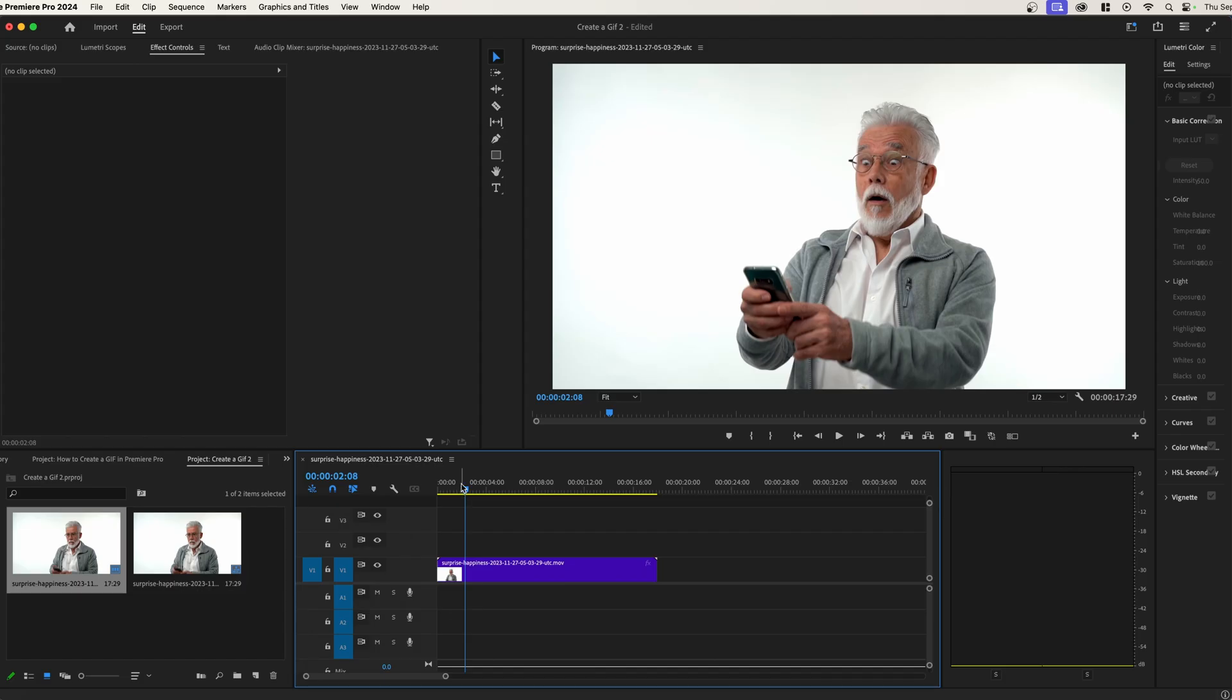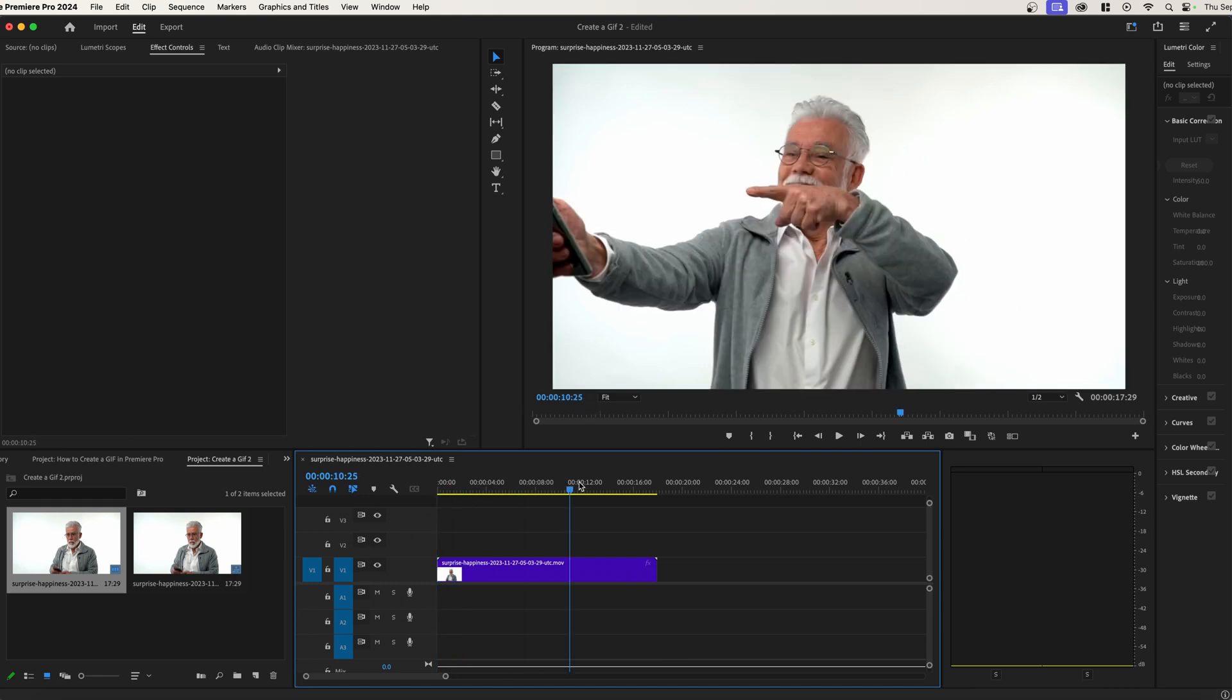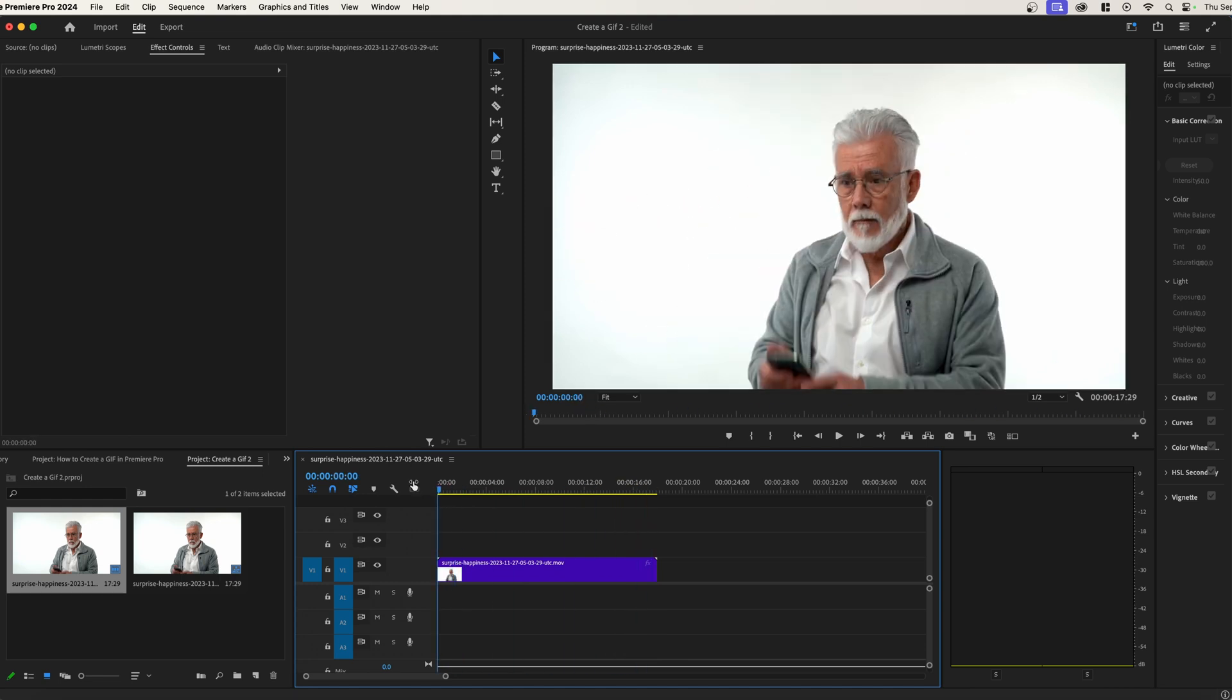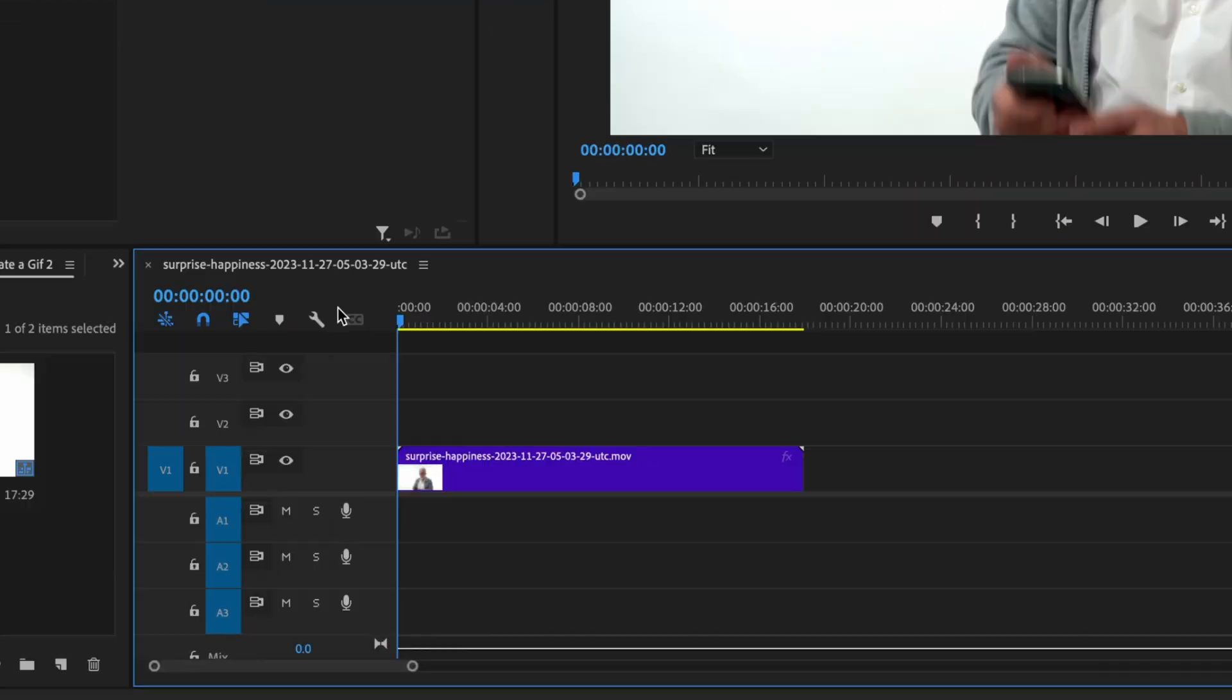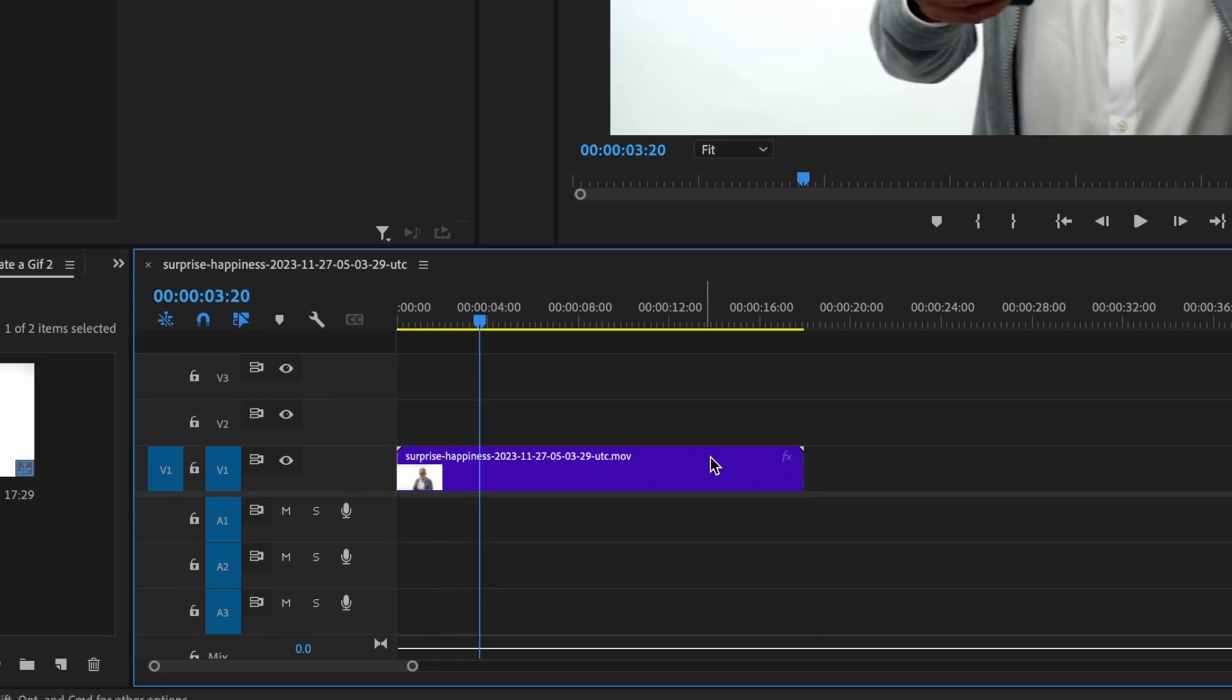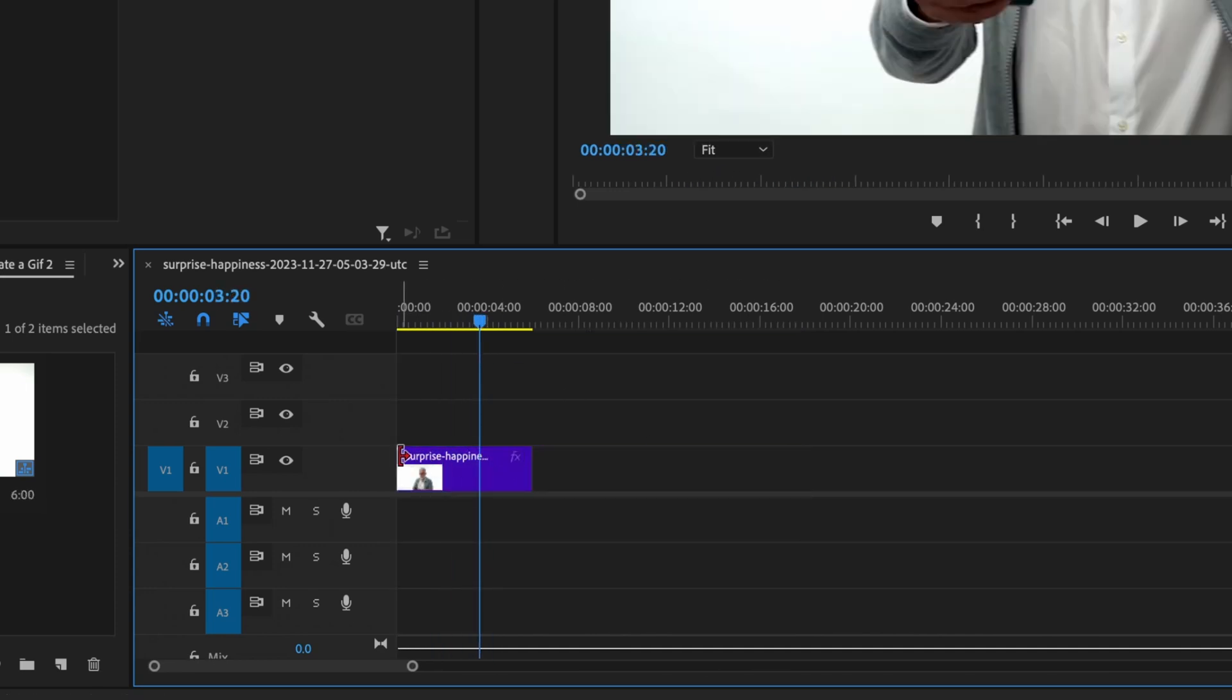To create this GIF, to start off with, what we want to do is adjust its length. We do not need a full 16 seconds. We want to choose what we're actually making into a GIF. So to do that, we need to just slide through and we can either trim the video down, but if you have a full sequence of different effects and sounds and everything like that, that wouldn't work the best.